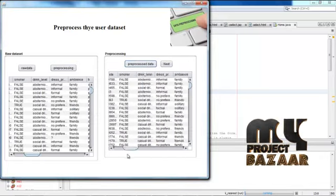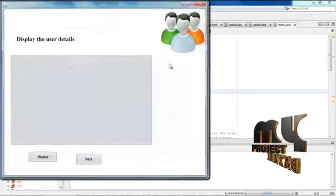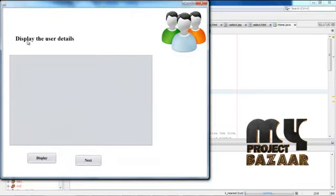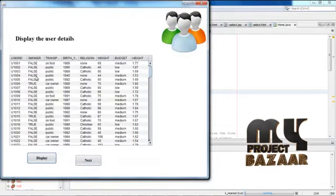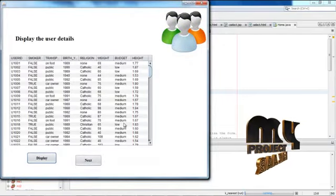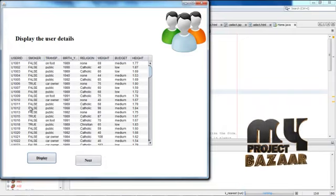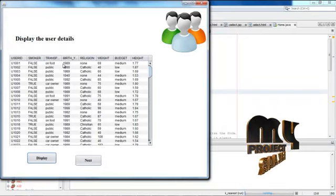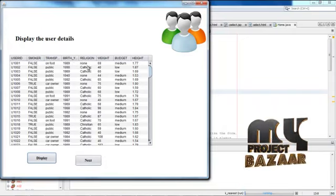Go to next and display the user details. These are the user details: user ID, smoker, transport, birth year, religion, weight, budget, and height. Then go to next.